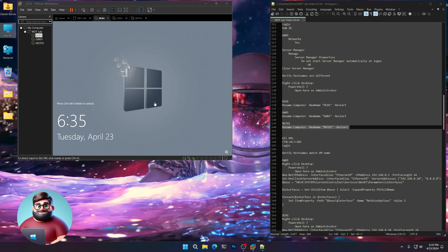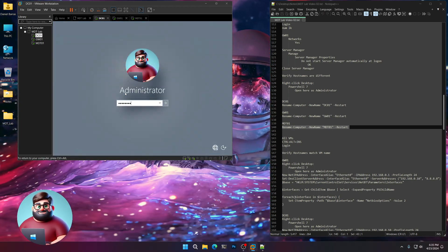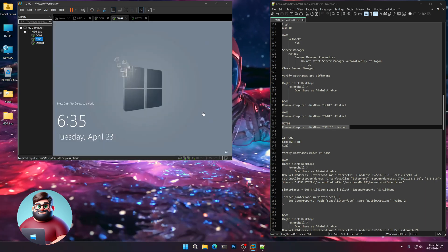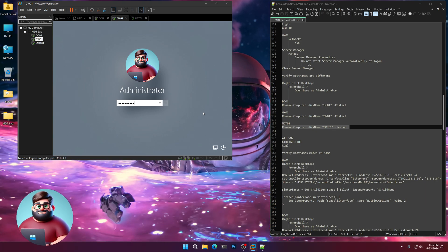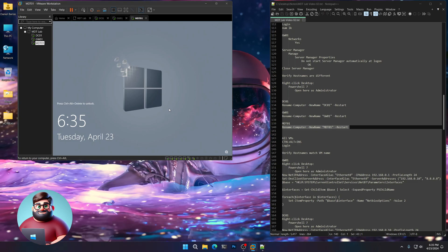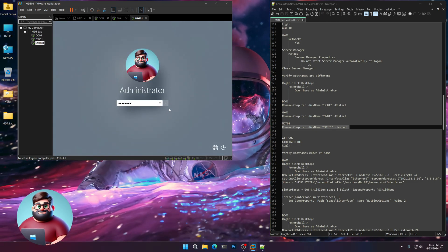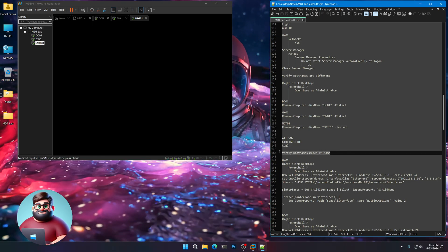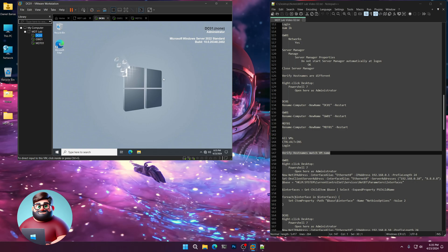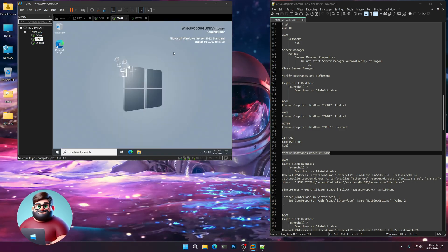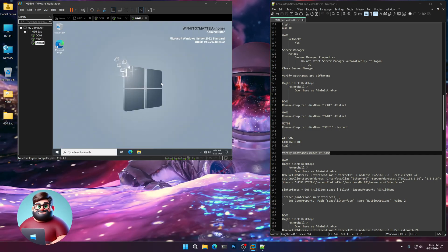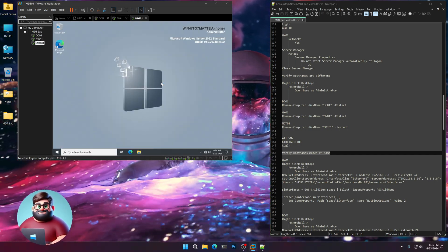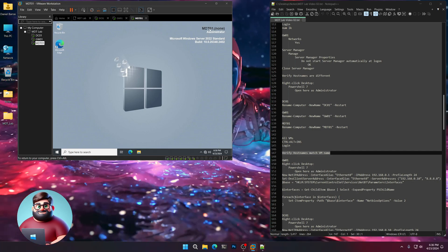And now we're going to log in. Do this on all three of them. And then we'll wait for BGinfo to reload with the correct host name. And the host names should now match what we gave them as a VM name. So DC01 is good. Give that a few seconds. GW01. And one more. MDT01. There we go. We're good to go.